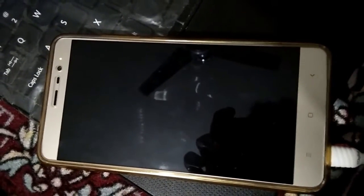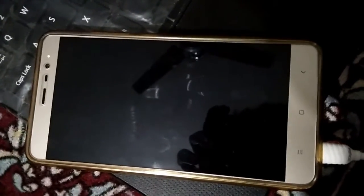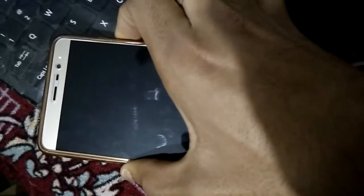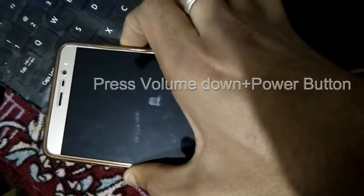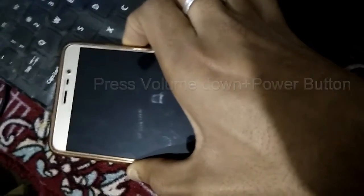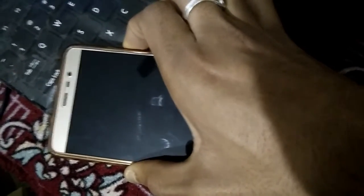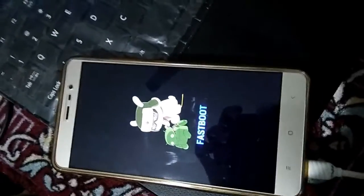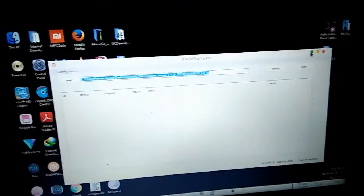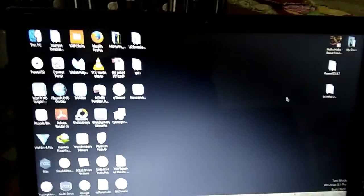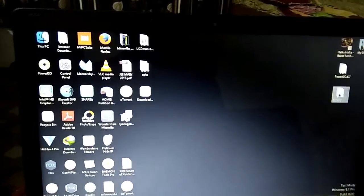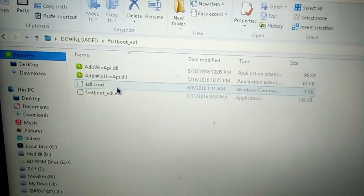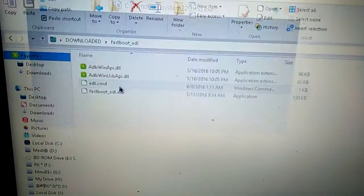After the phone has been switched off, press volume down and power button so that your phone can boot into fastboot mode. Now open the downloaded folder and open the fastboot EDL folder that you extracted. Now click on EDL command and your phone will be booted into EDL mode. A red blinking light will indicate that.